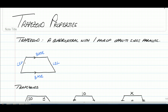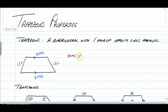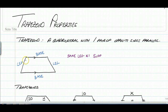We're not going to have a whole bunch of different properties — there are only a couple. The first one is that the same-leg angles are supplementary. Not the ones on the bases, but the same-leg angles. On the left leg, if this angle was 120, then the other would be 60 because they add up to 180.